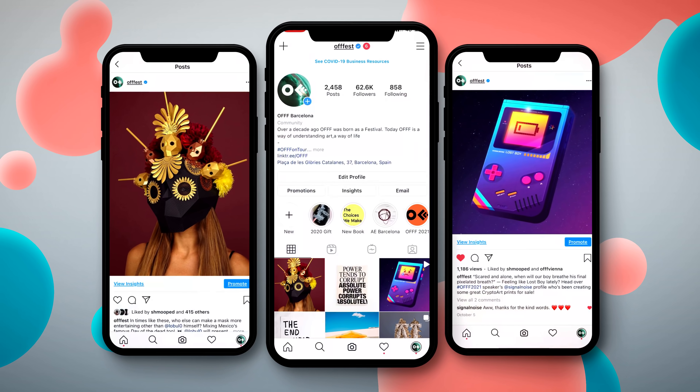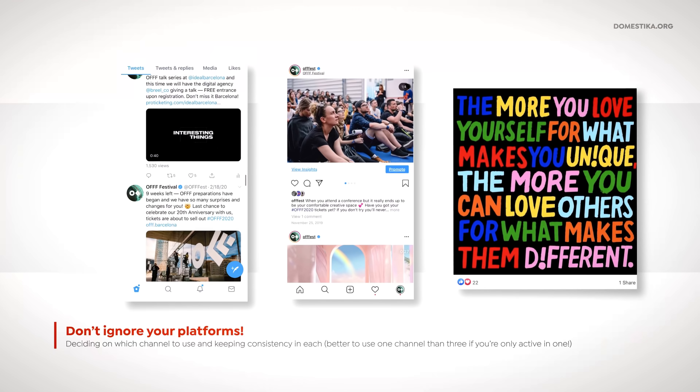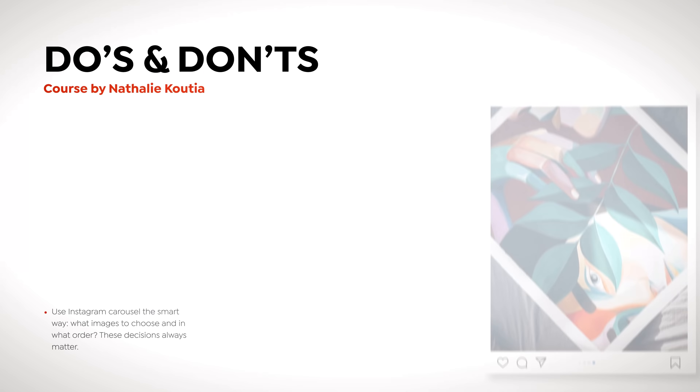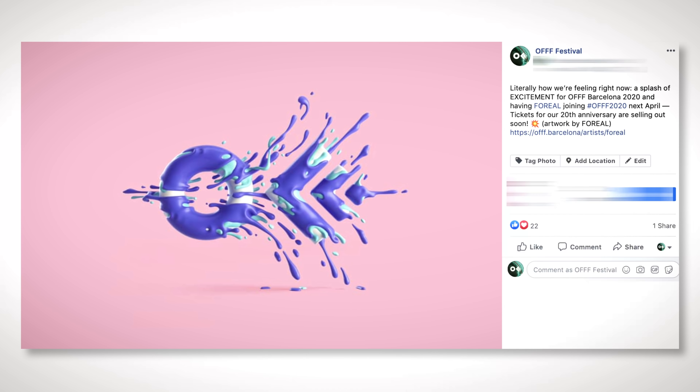In this Domestika course, I'm going to share with you how to create a successful communication and social media plan for your event. I will teach you how to establish your own voice and use the proper channels and posts, besides copywriting techniques and how to manage an online audience.